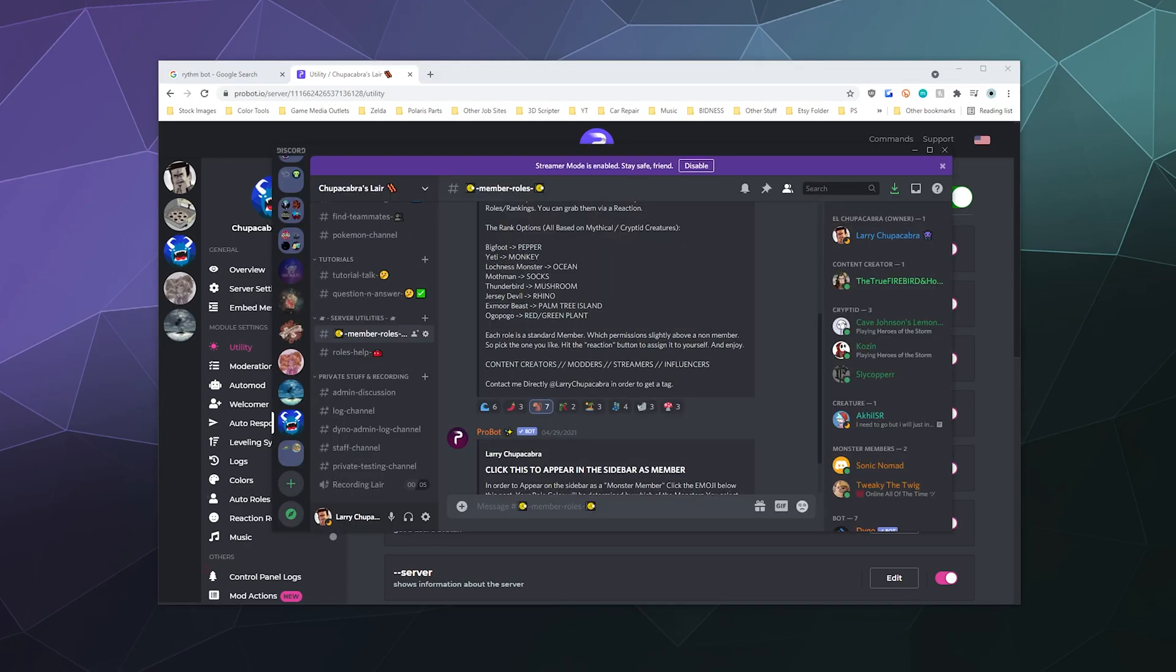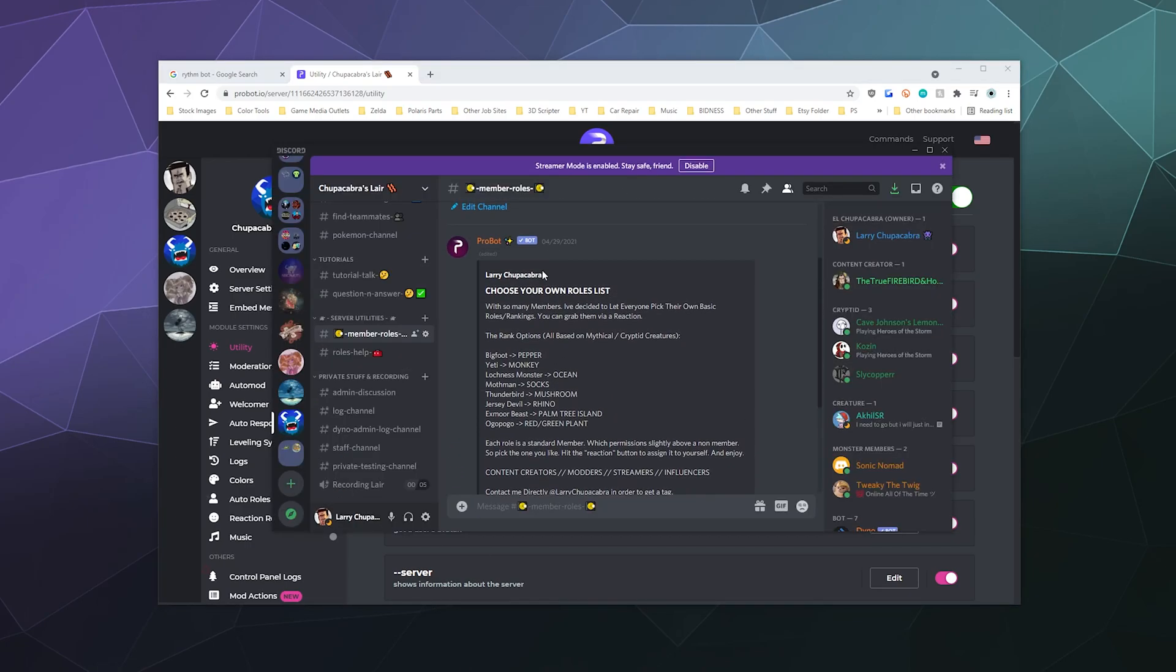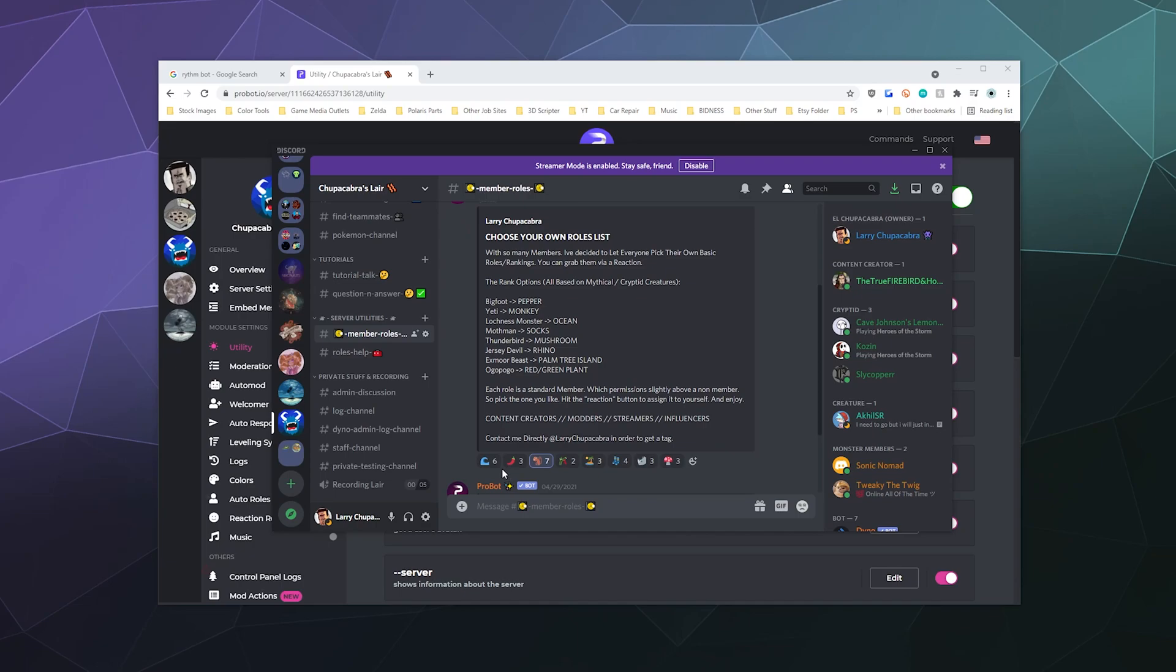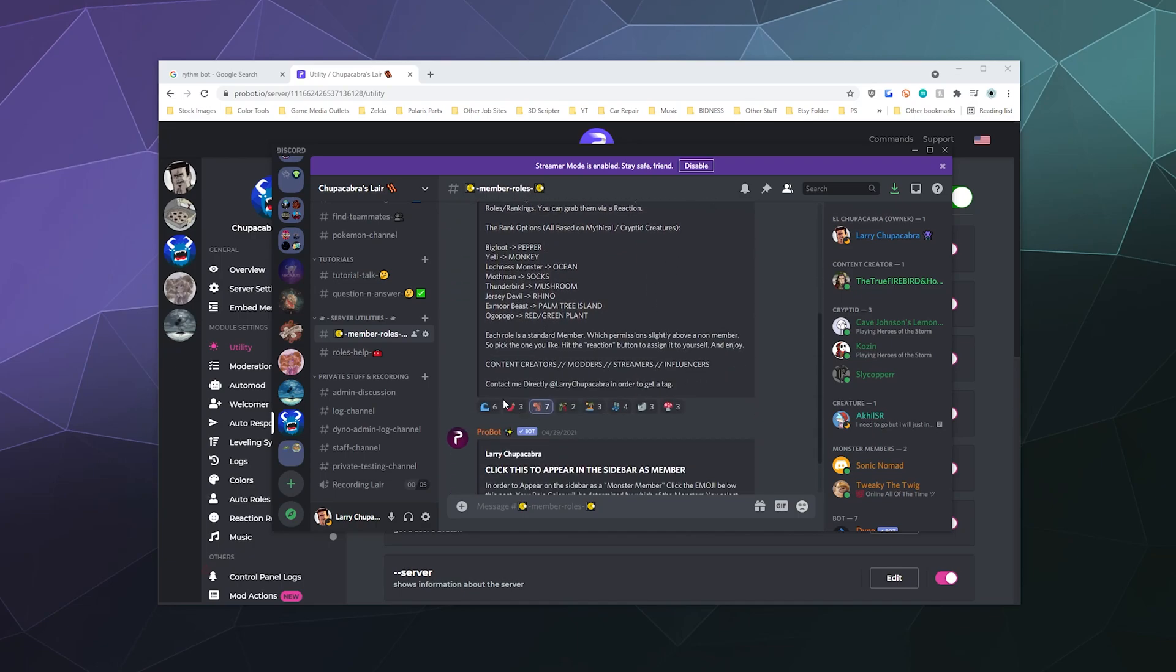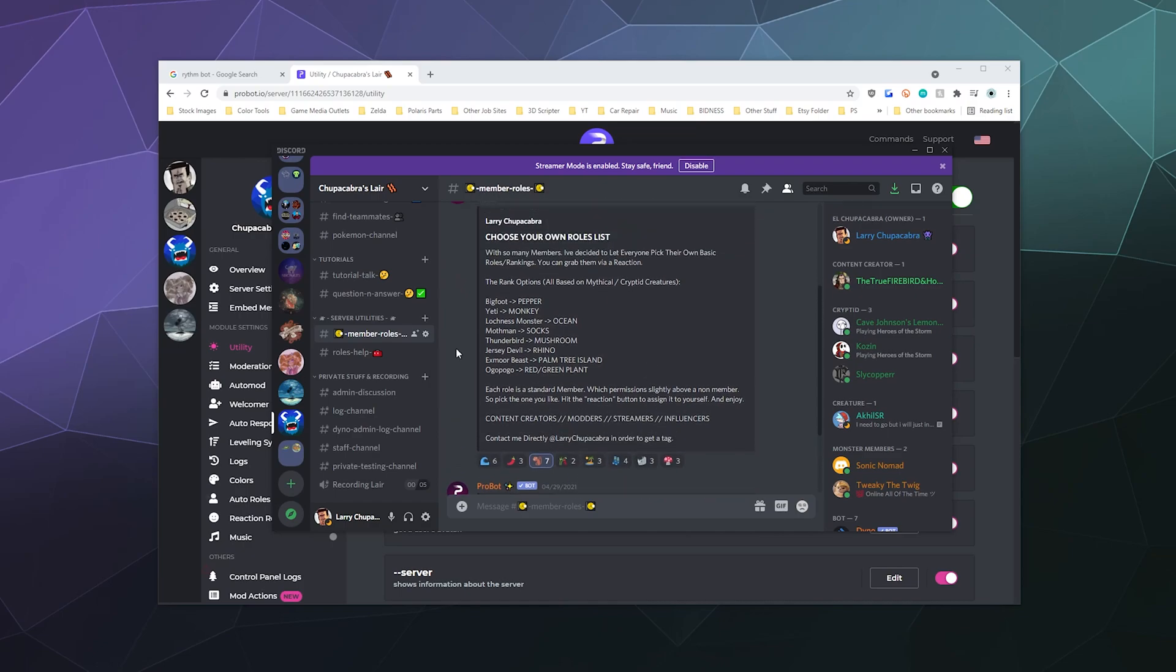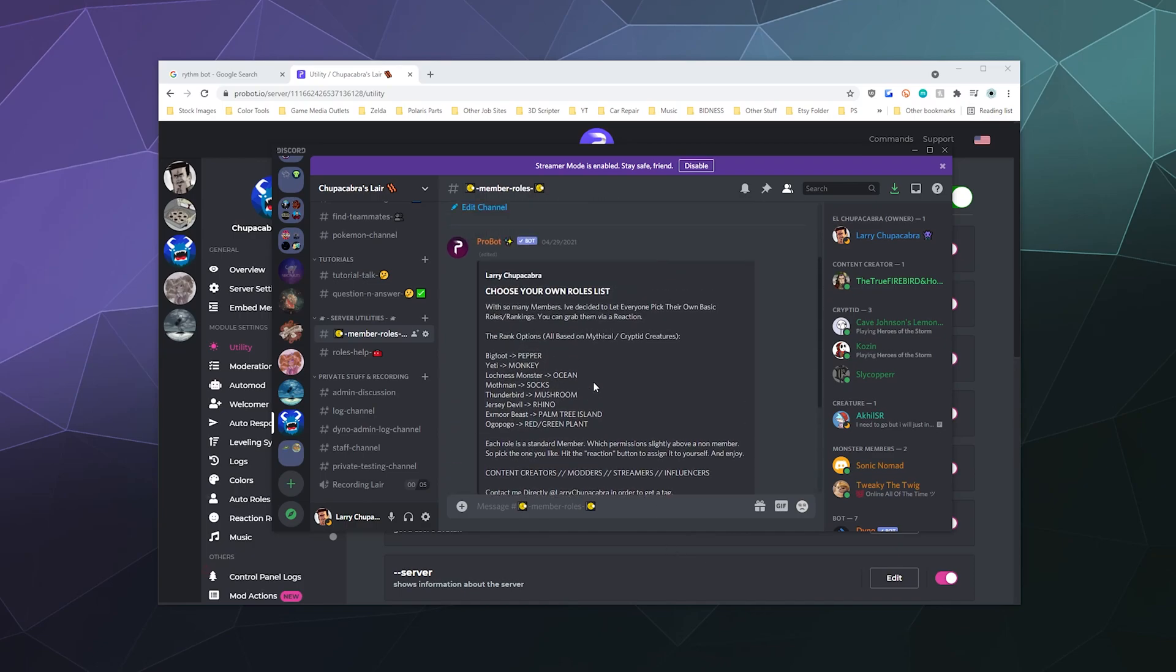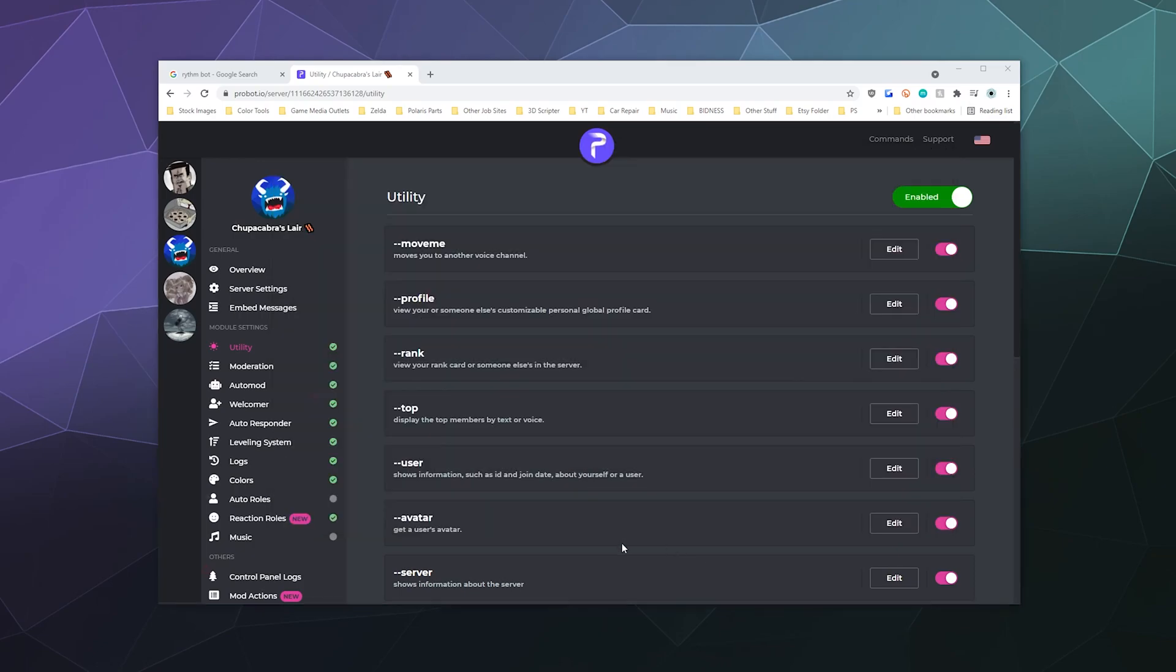More specifically, we're going to be talking about how you can create your own automatic reaction roles on the server so that your members can pop in and click one of these buttons to assign themselves. Like in this case, I've got mythical creatures, Bigfoot, Yeti, Loch Ness Monster, whatever. And then you can get it so that they can assign themselves whichever one they want on your server.